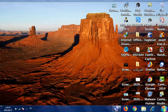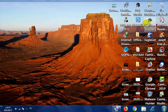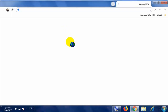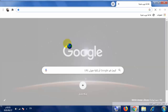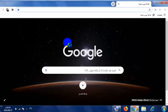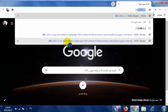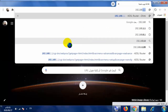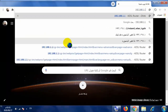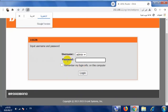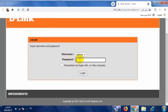نبدأ على بركة الله بالتوجه إلى متصفح Google Chrome من أجل الدخول إلى إعدادات مودم D-Link. نقوم بكتابة الـ IP الخاص بالمودم: 192.168.1.1 ومن ثم نقوم بالضغط على Enter. بعد الضغط على Enter سوف تنتقل بنا إلى واجهة المودم لإدخال كلمة السر واسم المستخدم.